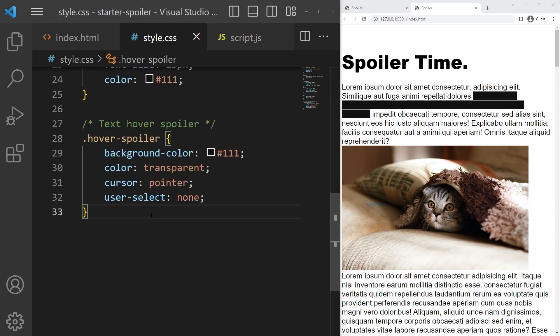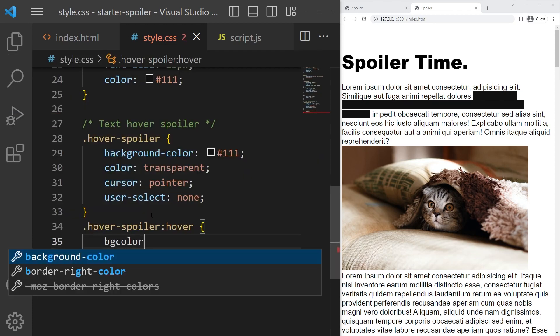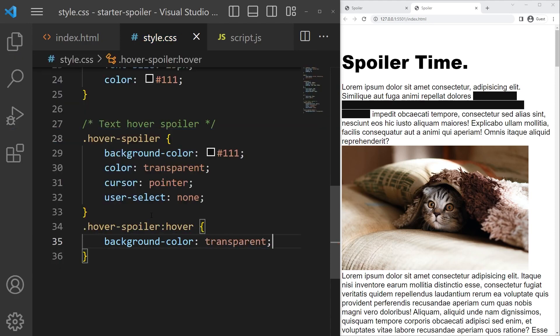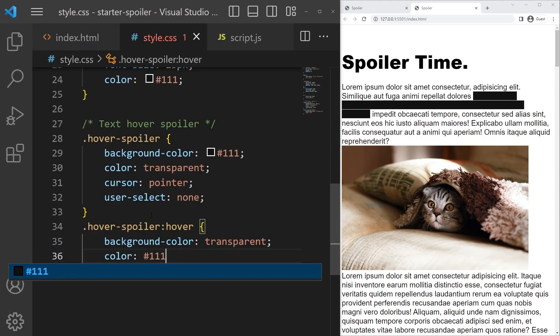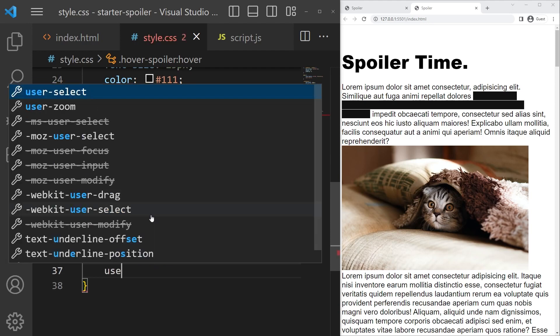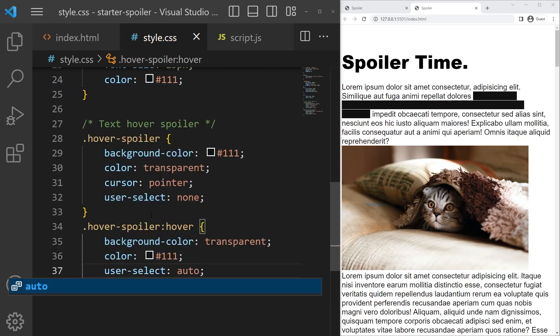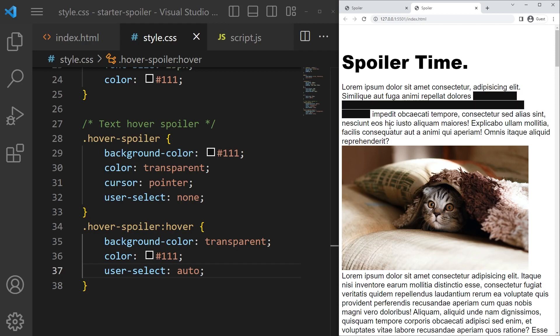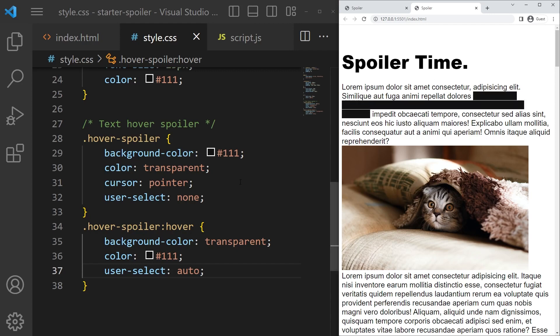And now when we hover our text, so hover-spoiler:hover, background color will go to transparent, color to 111, and the user select to auto. And it's just working great. Really easy, really nice if you want a hover spoiler like that. It's very great, like if you have a quiz or whatever and you can just hide the response like that. Great.